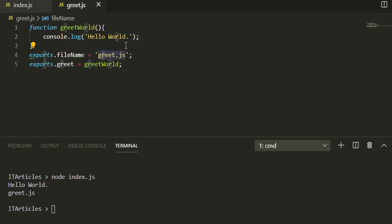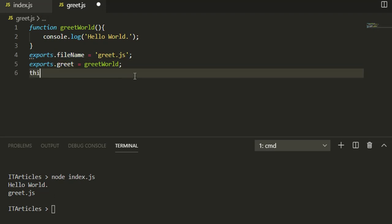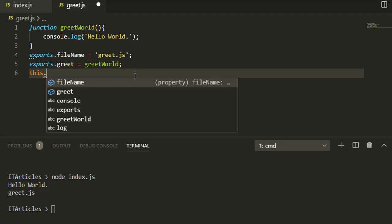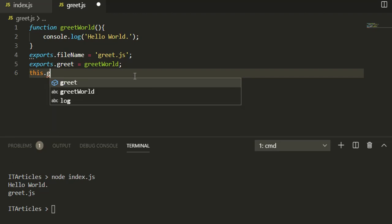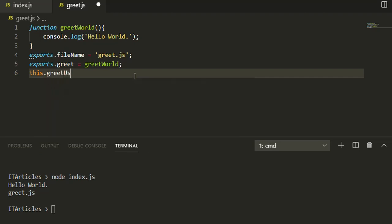From a module, of course you can export a variable as well as a function using the exports keyword. There's another way also to export - using the this keyword. You can have this.greetUser which is a function.